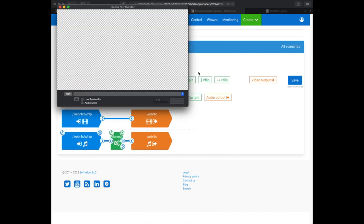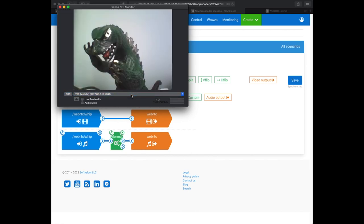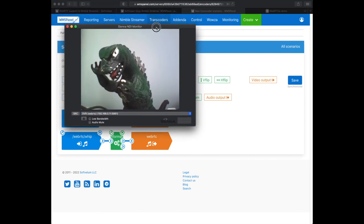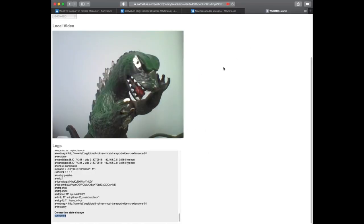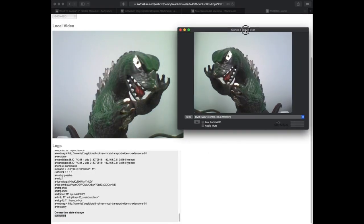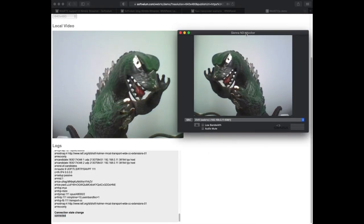Let's use the Sienna NDI monitor to check the NDI source that we've just created. As you can see the pipeline works perfectly and the latency is ultra low, just a split of a second.